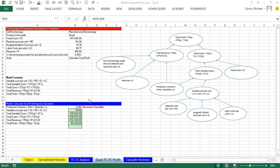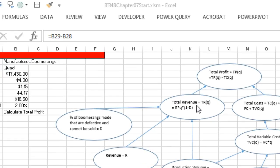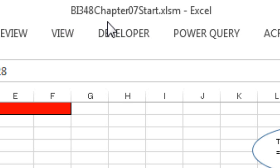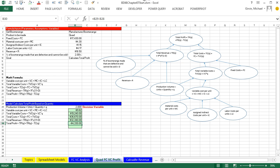Welcome to Highline BI 248 class. If you want to download this workbook file, this is BI 248, Chapter 7, Start. You can click on the link below the video.